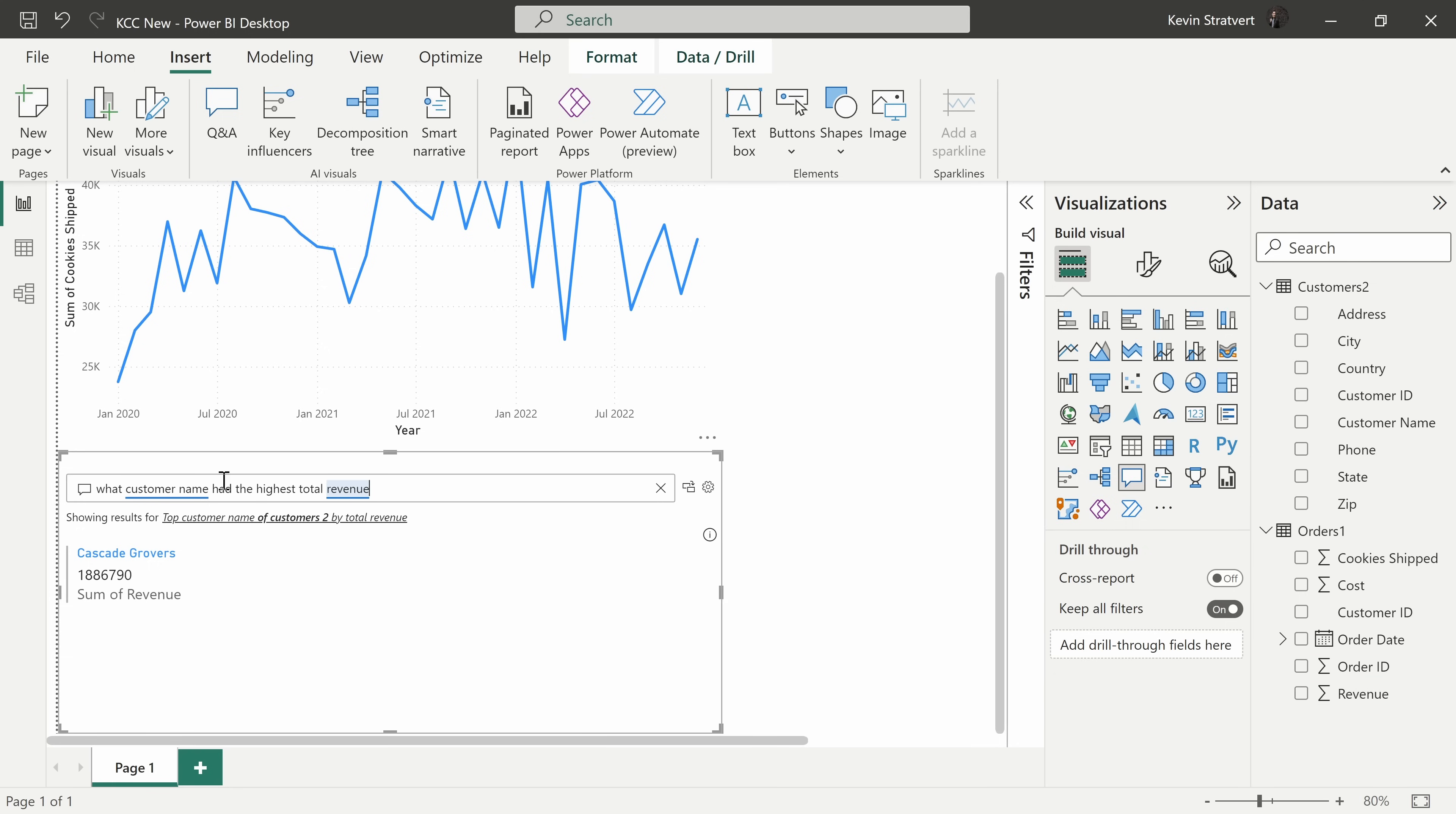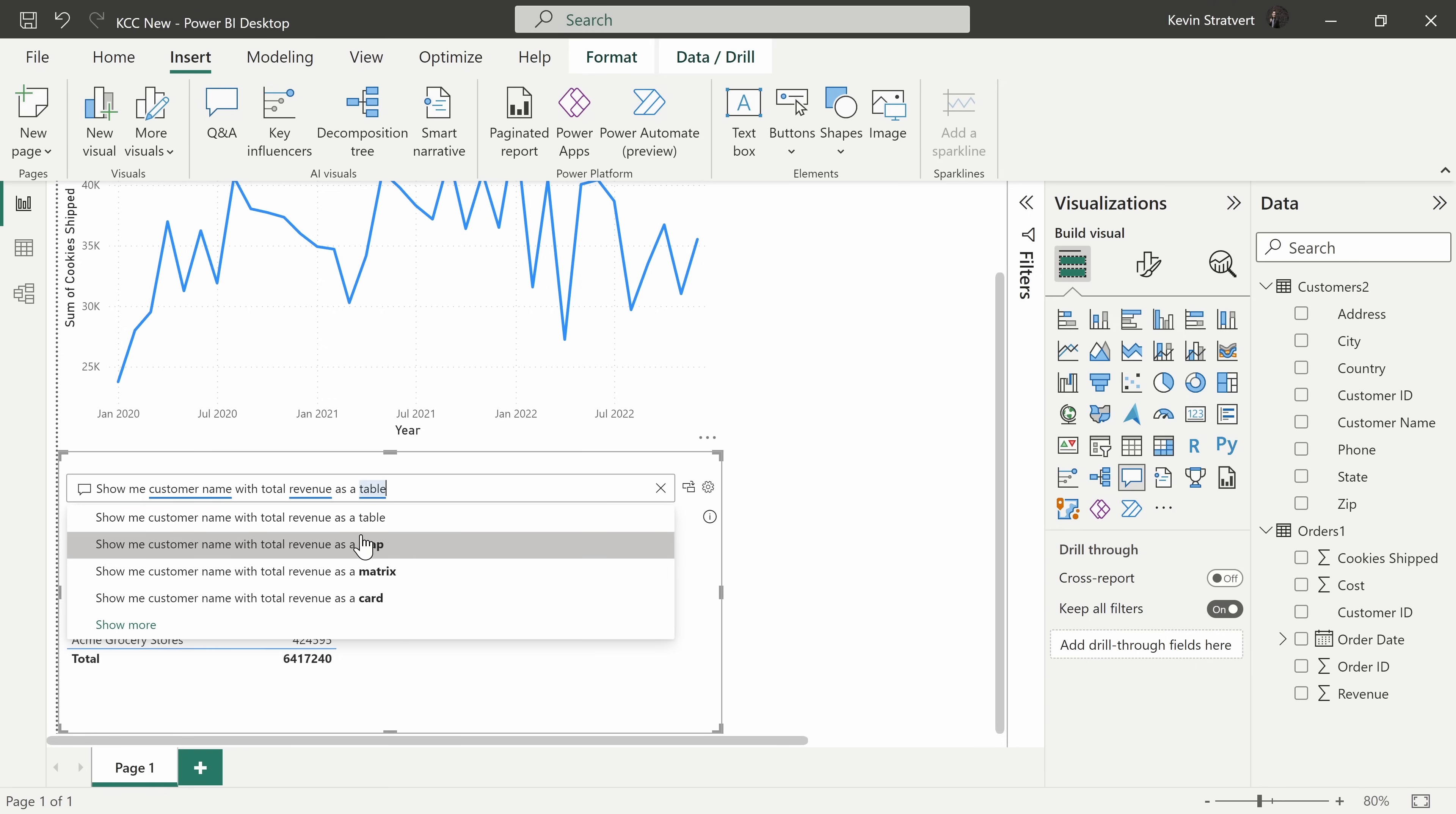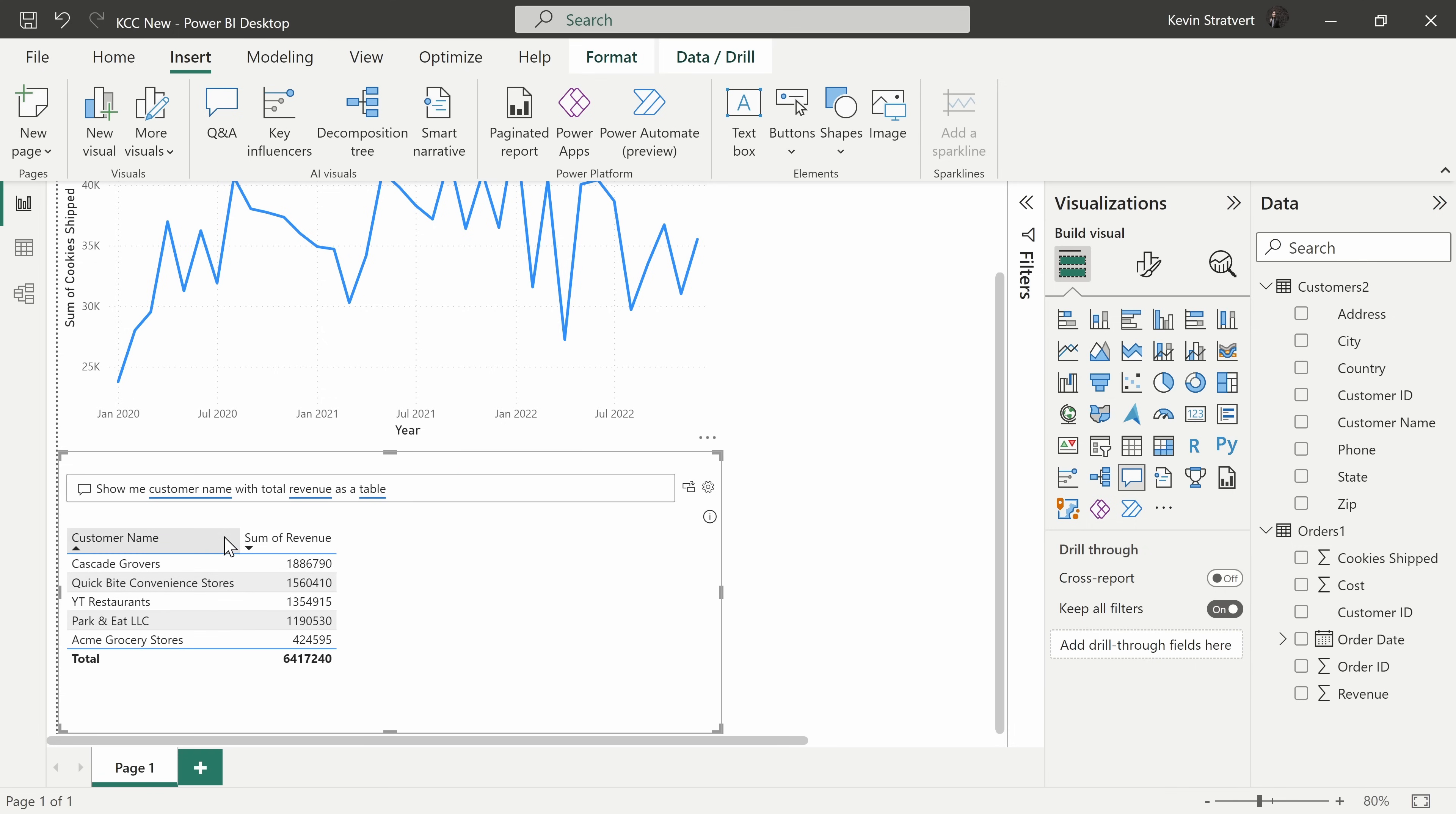What's really neat is I can now modify this question. Maybe instead of highest, I want to know what was the lowest, and there I could see it was Acme Grocery Stores. Right away I see that answer. You could type in all sorts of queries. For example, show me customer name with total revenue as a table, and there I get a table of all of my customers and the revenue.